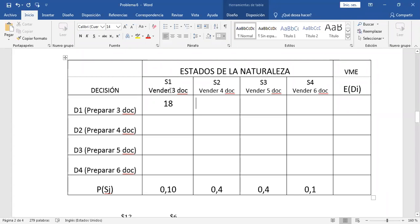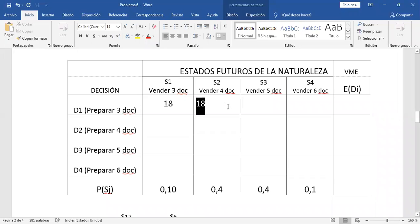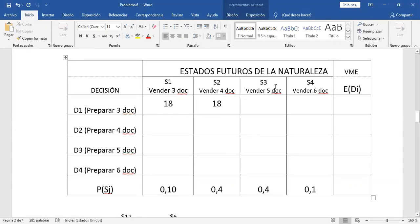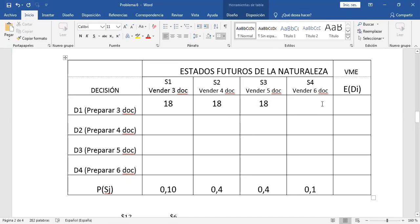Perfecto. Vamos construyendo los elementos de la matriz. Aquí están los estados futuros. Se puede vender cuatro, pero solo hemos preparado tres, y lo que hemos preparado se vende, entonces la ganancia es 18. Igual si se puede vender cinco o seis pero solo preparamos tres: vendemos lo que tenemos, la ganancia sigue siendo 18. Hay un costo de oportunidad que no estamos tomando en cuenta en este problema.